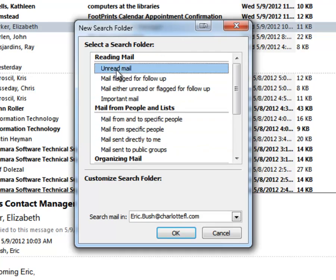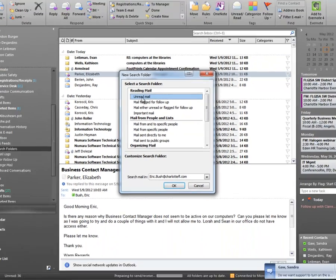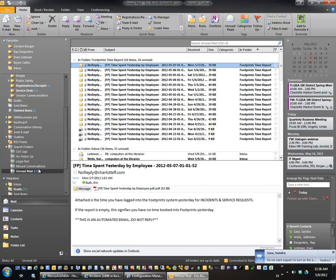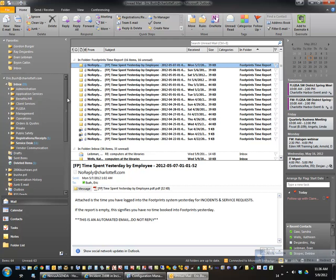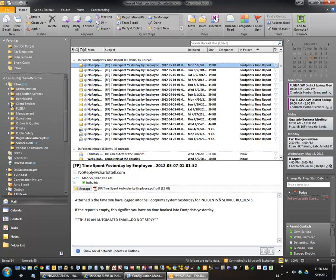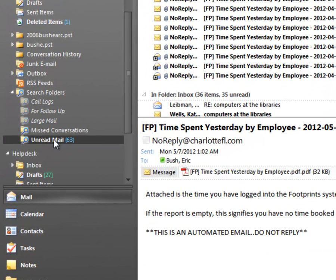But the one that we're interested in today is the unread mail. So I'm going to choose this, and it puts Unread Mail down here in my Search Folders. But that's only half of the victory, because now I can see all of my unread mail but it's down here in this folder — and for the same reason I don't want to open all these, I don't want to have to scroll down to Unread Mail to see it.